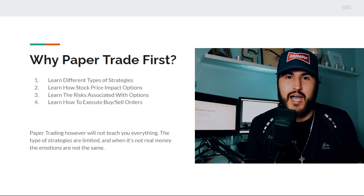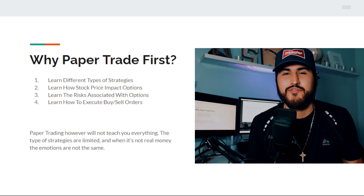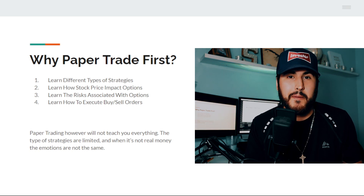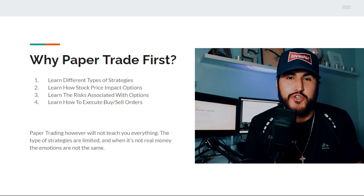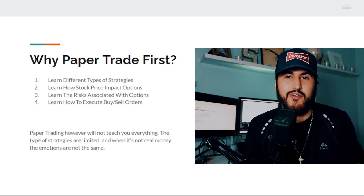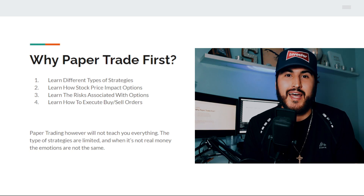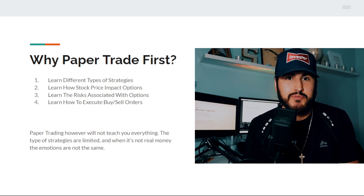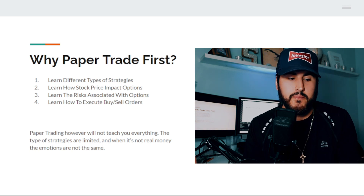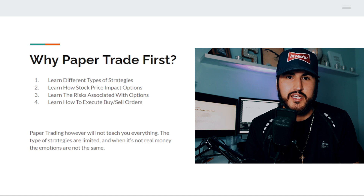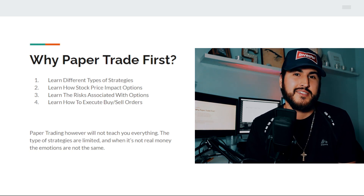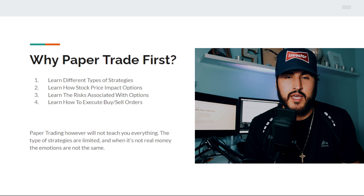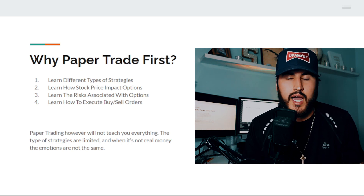Why even paper trade options? Paper trading is a way to learn different strategies without using your own money. If something's not working out, you don't need to actually lose money — you can paper trade first to determine if a strategy will work for you. As a beginner, you should paper trade at least a couple of months before using real options. You get to learn how the stock price impacts the options price or premiums, and the risk associated with options like after earnings, how implied volatility has a huge impact, and how time decay or theta can have a huge impact.